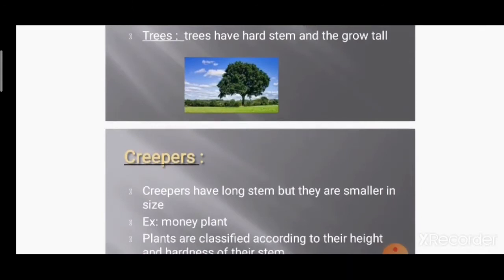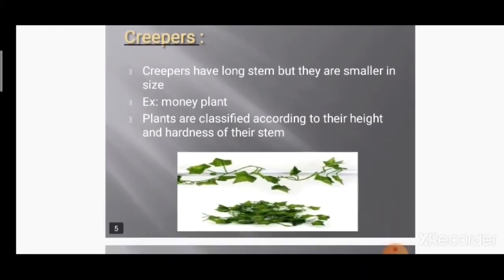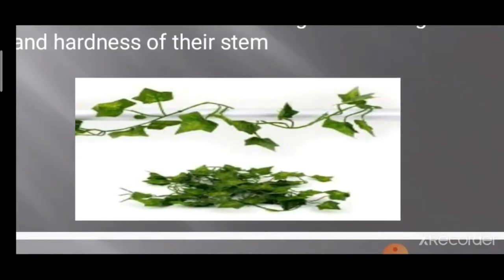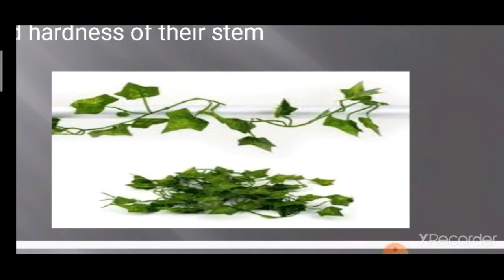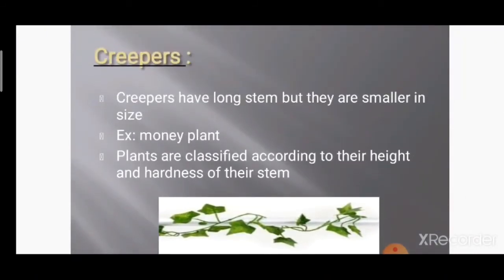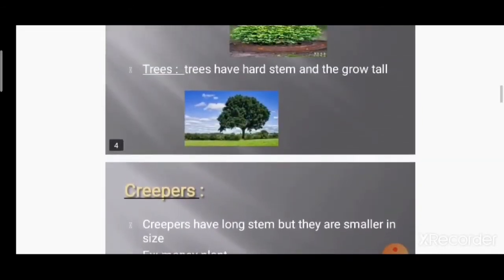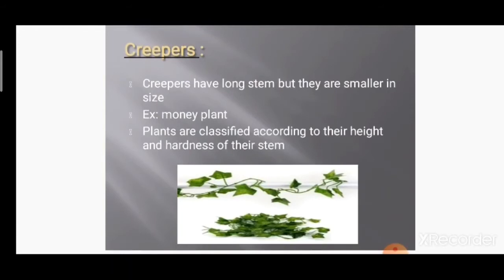Another classification is creepers. Creepers have a long stem but they are smaller in size. Example: money plant. The stem is long and delicate. Money plant grows on to your walls — this is called a creeper. Plants are classified according to their height and hardness of stems. Trees are very tall; shrubs and herbs are small plants; creepers have a very small height and delicate stem.